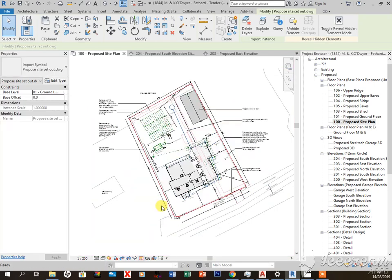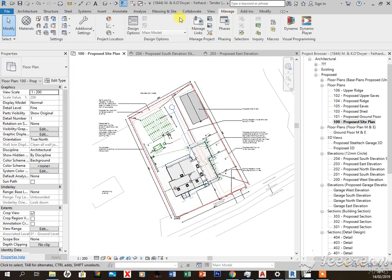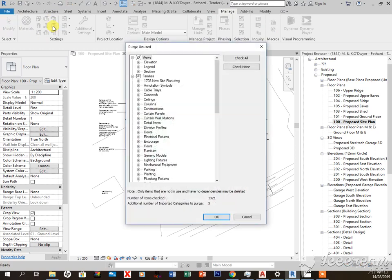One way of getting rid of the imported CAD is to go up to your manage tab, so that's up here, and come over to your purge unused, which is right here.